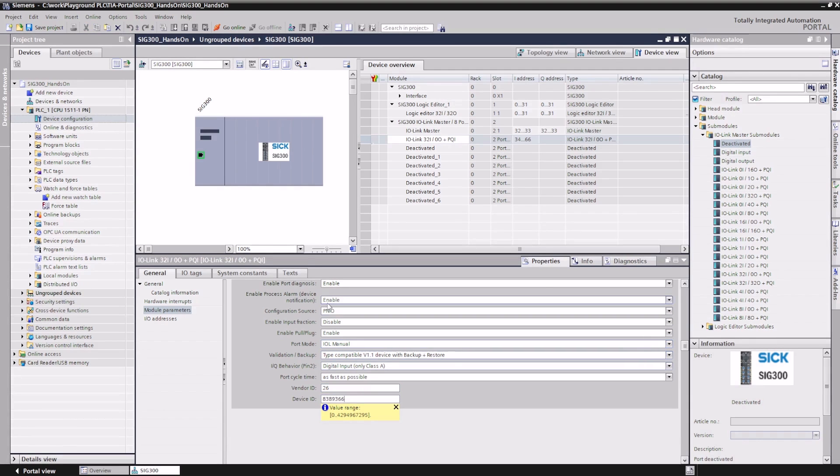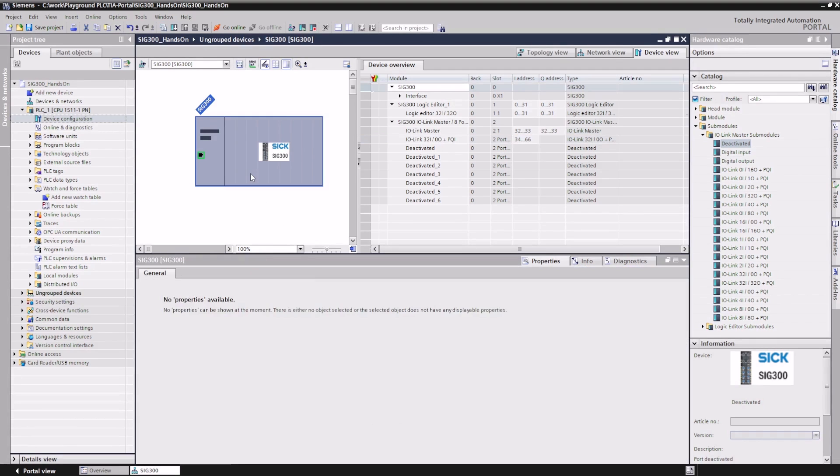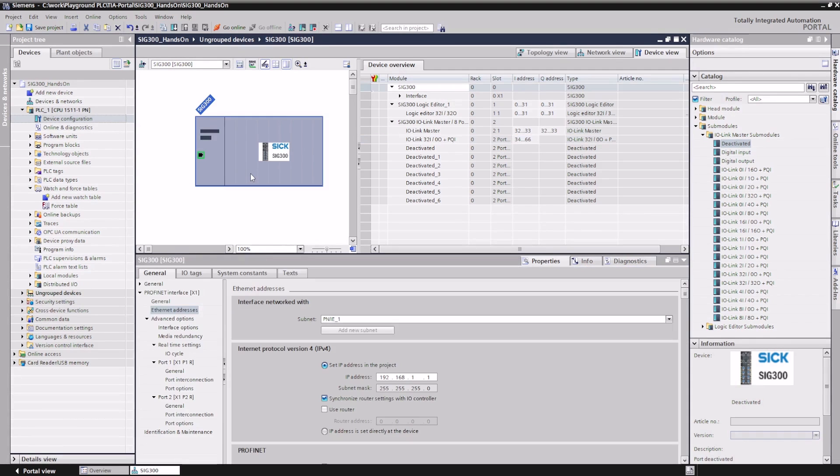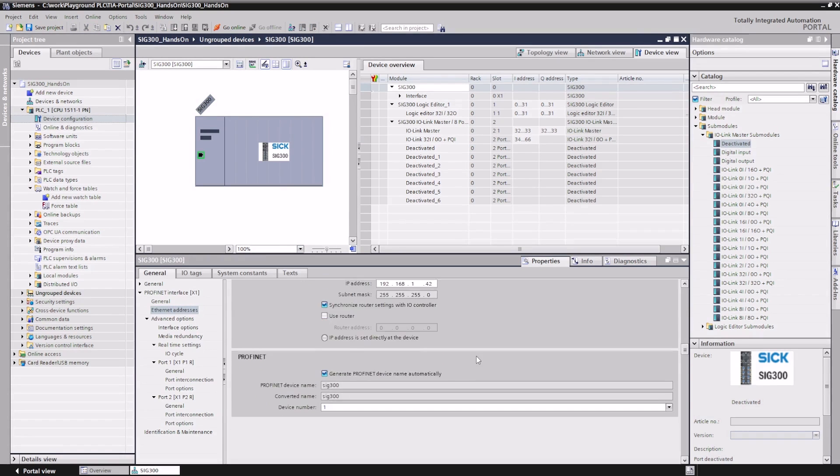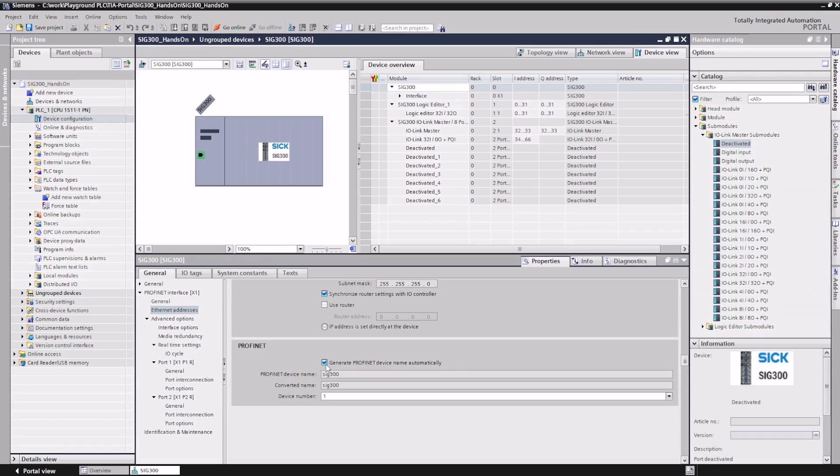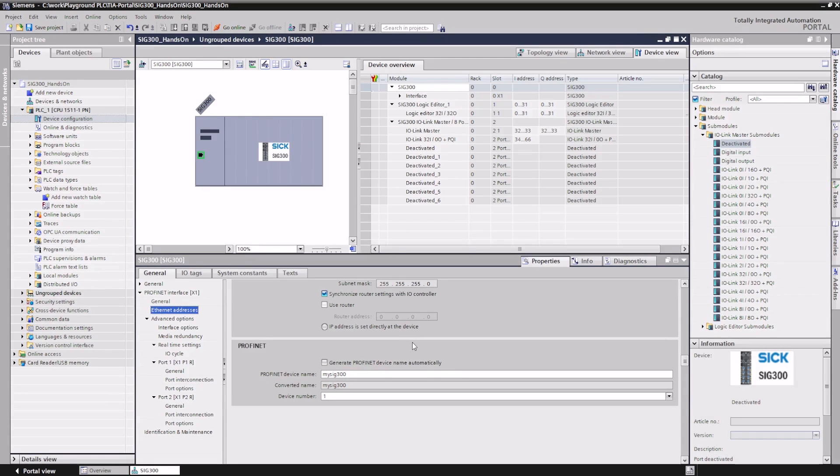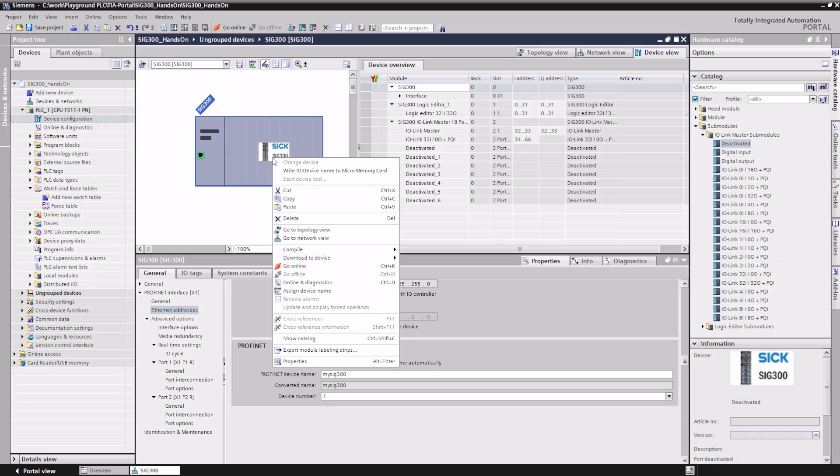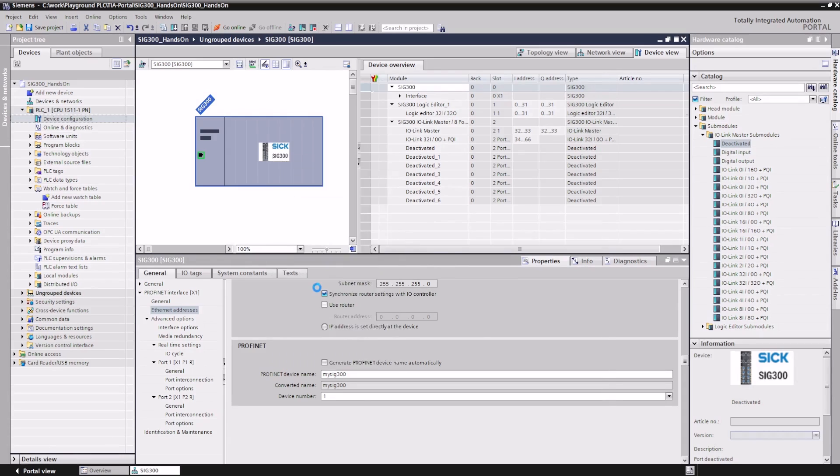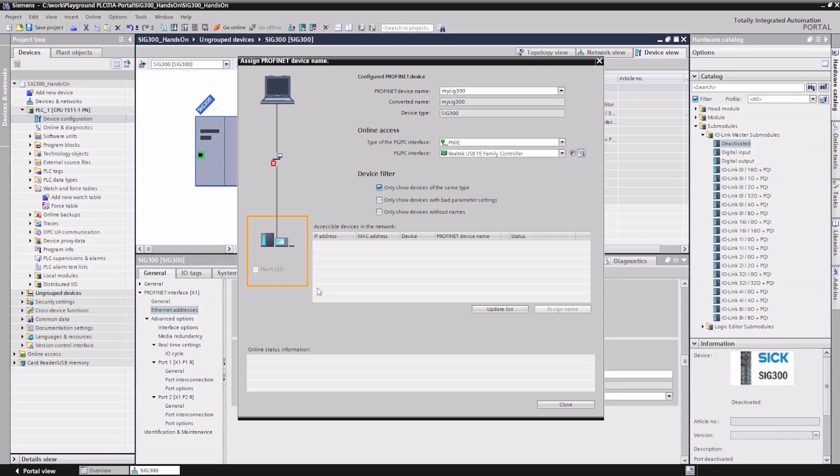The PROFINET name and the IP address that the PLC is to assign can be set up under Properties, Ethernet addresses. To assign the PROFINET name, right-click on the device plate and select the context menu, Assign Device Name. A window pops up which enables us to find the SIG300 PROFINET device in the network and give it the configured name.